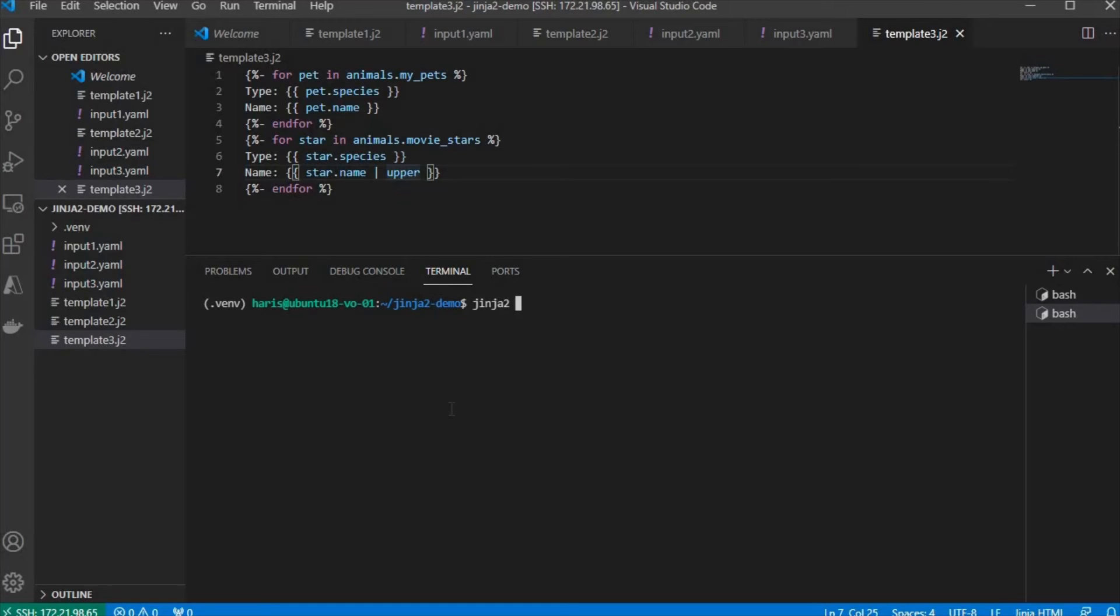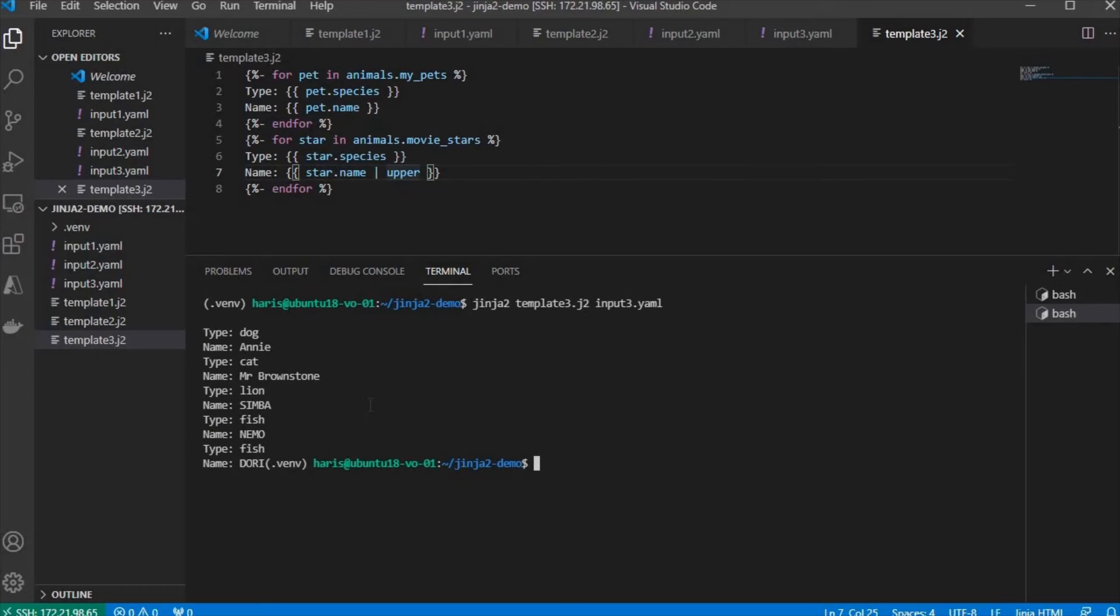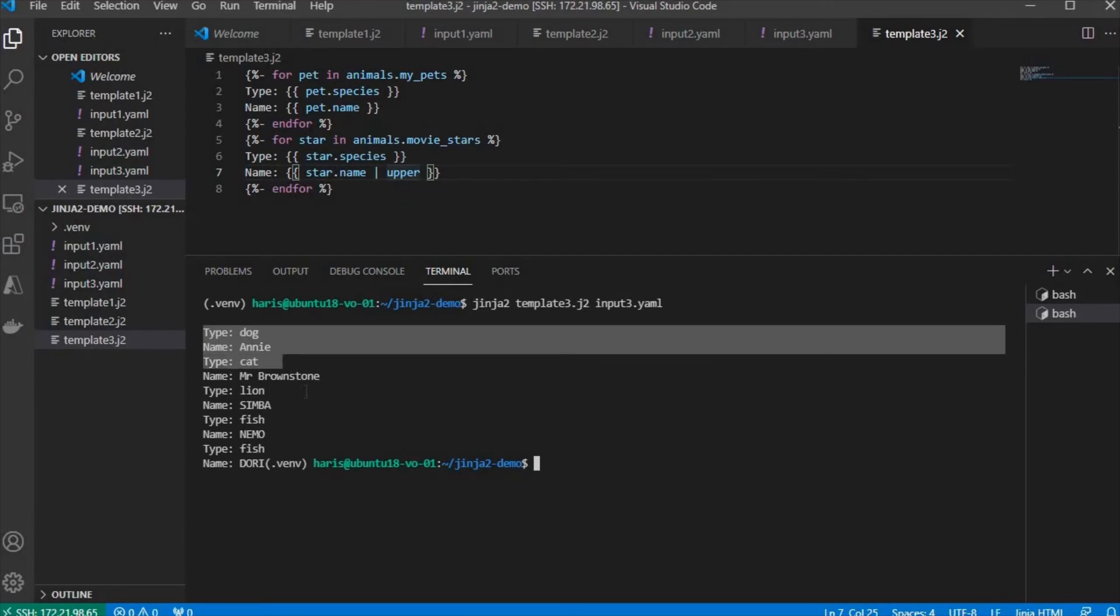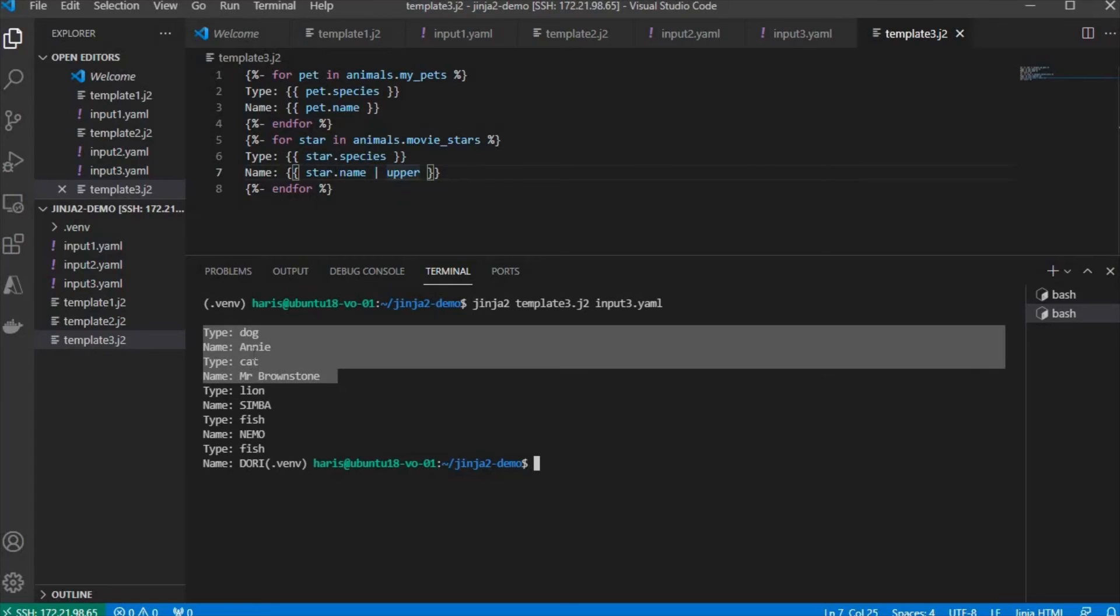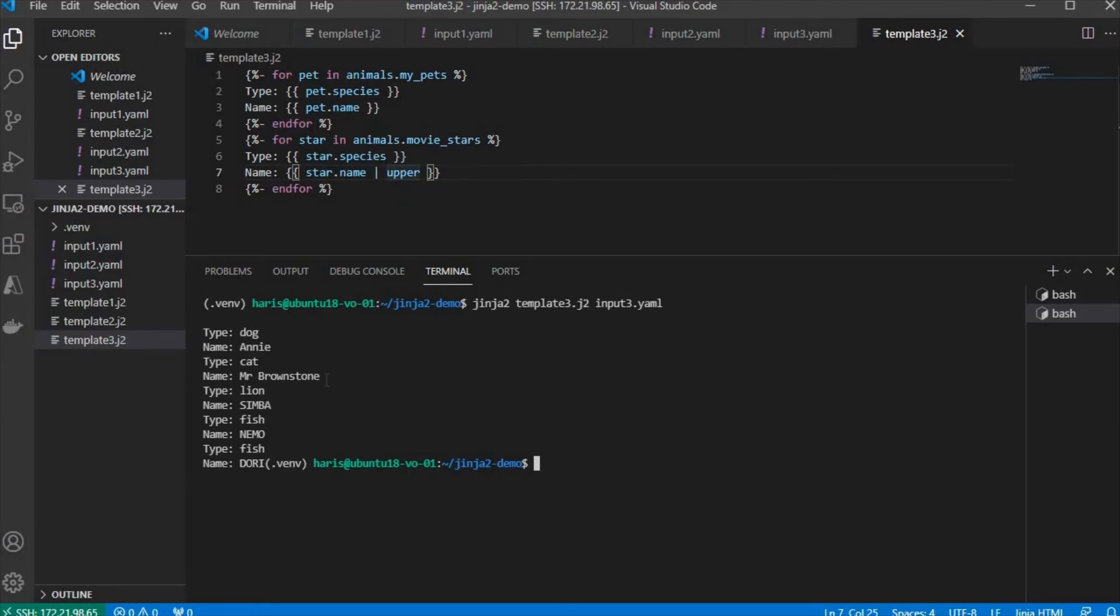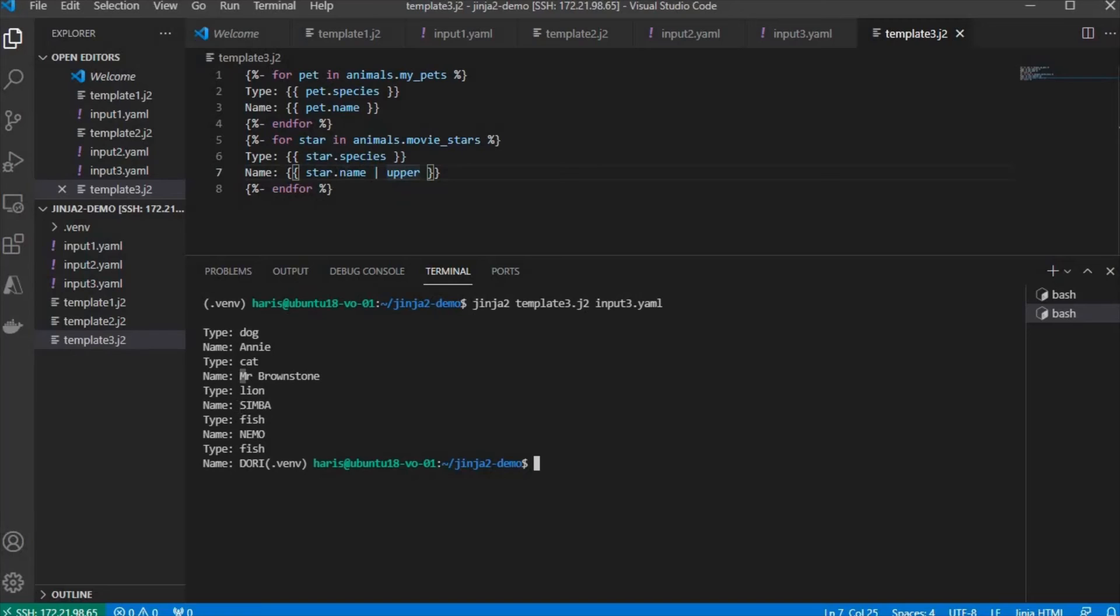Let's change it to template3 input3. There you go. The first two items, dog and Mr. Brownson, they're printed as normal. But then, the movie stars, Simba and Nemo and Dory, they're uppercase.